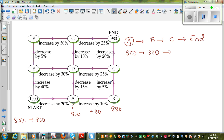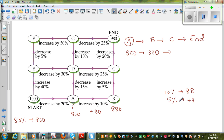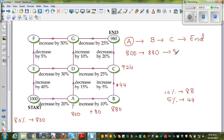Now from B to C, you have to increase by 5%. 10% of $880 is $88. So 5% is half of that, which is $44. You have to increase by $44 — not decrease. So 880 plus 44: 880 plus 40 is 920, plus 4. So when you reach C, you'll have $924.